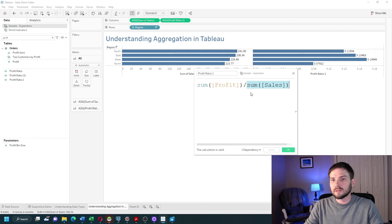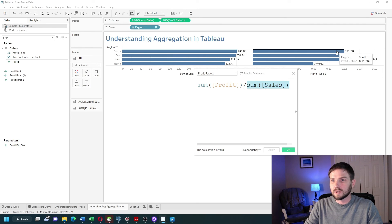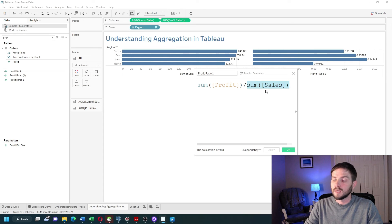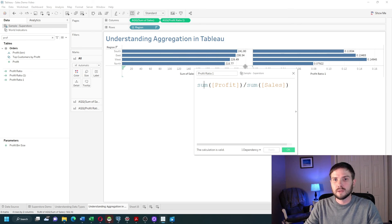So what Tableau does is two steps: takes the sum of profit for each region and adds it up, then takes the sum of sales for each region, adds it up, and divides them. There are times you want to do calculations at the row level, but most commonly you'll be using aggregations in calculated fields. And that's how to aggregate data in Tableau. Hope this helps.